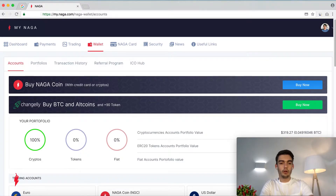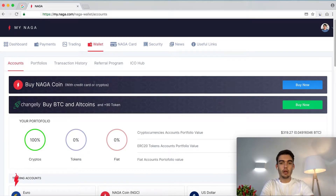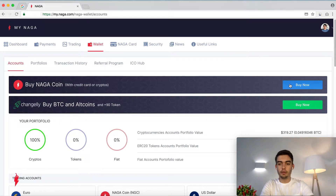First of all you have to sign in to your account, or register if you haven't done so. On the main page of accounts you'll have two options. First is to buy NAGA coin with credit card or cryptos, and second is to buy BTC and altcoins and plus 90 tokens. Select the first one and press on the blue button Buy Now.